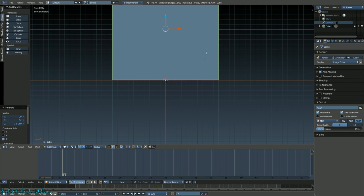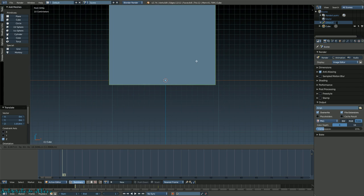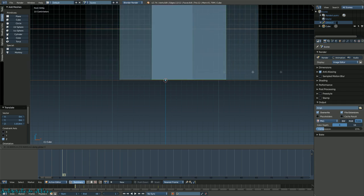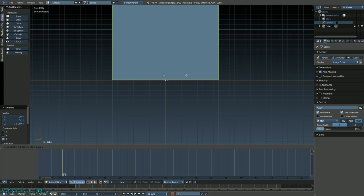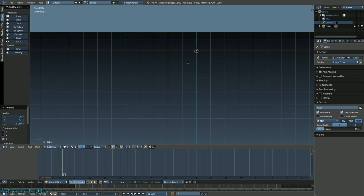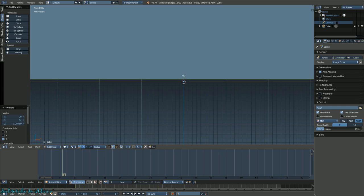G is basically your grab and move tool. If you press Z after you press G, you go up and down. Press X and it'll be along the X axis. Press Y and it'll be along the Y axis. You can see which axis you're on in this little snippet here.